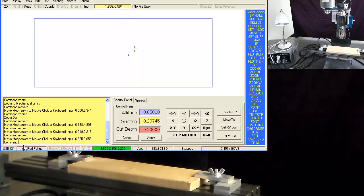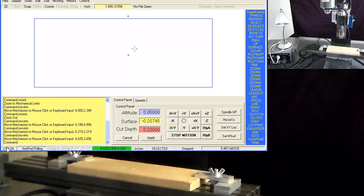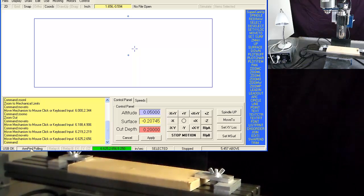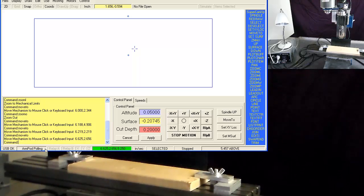At the bottom of the screen, I have USB OK and ARM pod pulling. These are status of the USB connection.